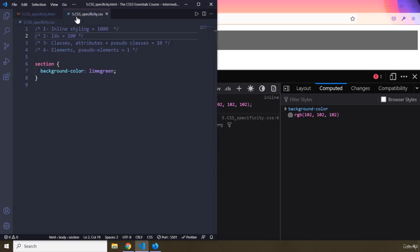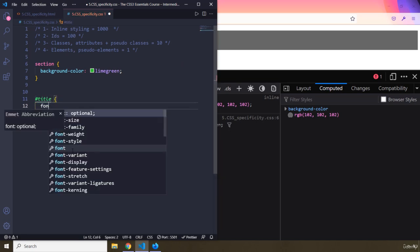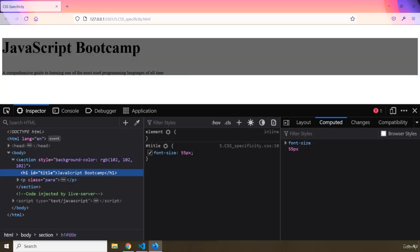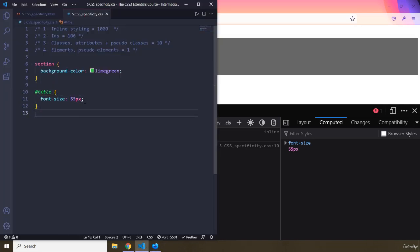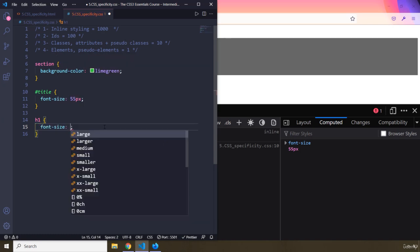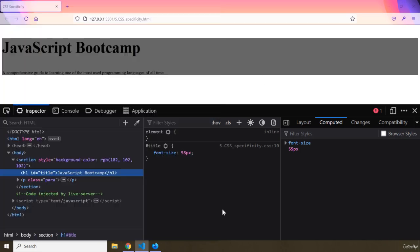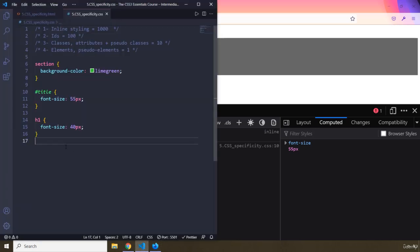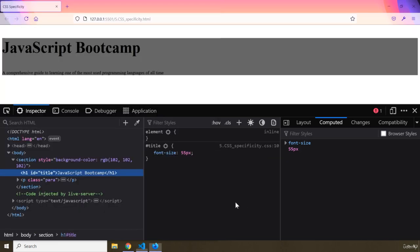At the second specificity level we have IDs — that's why I gave the h1 an ID. Let's grab the ID 'title' and give it font-size: 55px. Save, and you can see it's gotten bigger. Now if you forget this and also write h1 { font-size: 40px }, it's not going to change, because the ID selector takes precedence over the element selector.